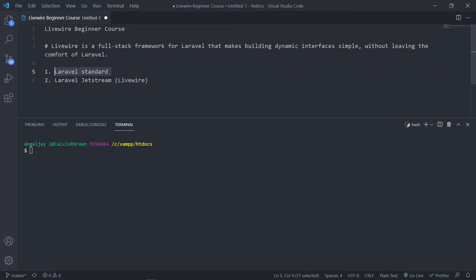Now the next thing is I'm going to install the standard version of Laravel, and then I want to show you how to install Livewire on the standard version. So I'm going to create a new Laravel project — Laravel new, and I'm going to call this one 'standard'. I'll quickly install it and see you afterwards.